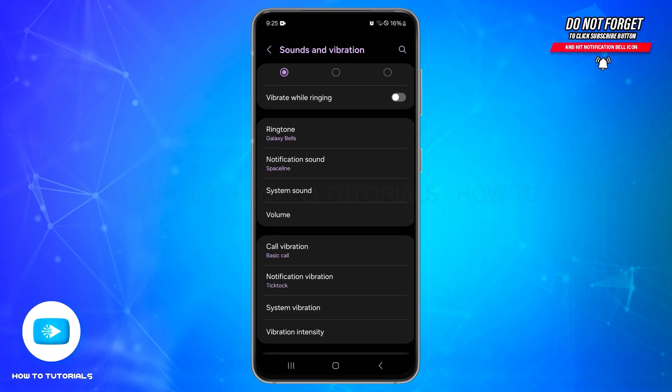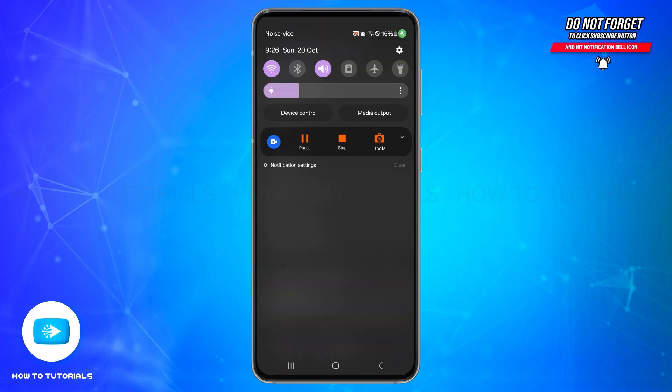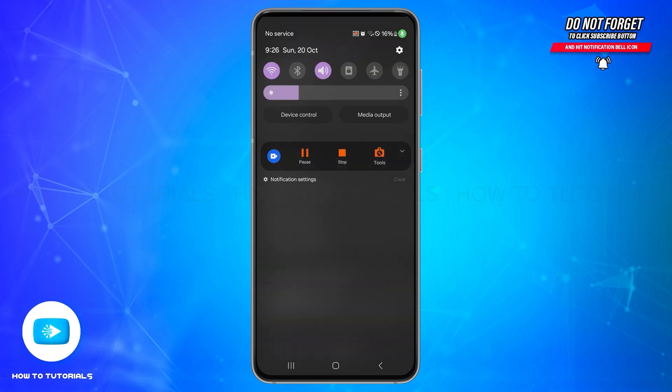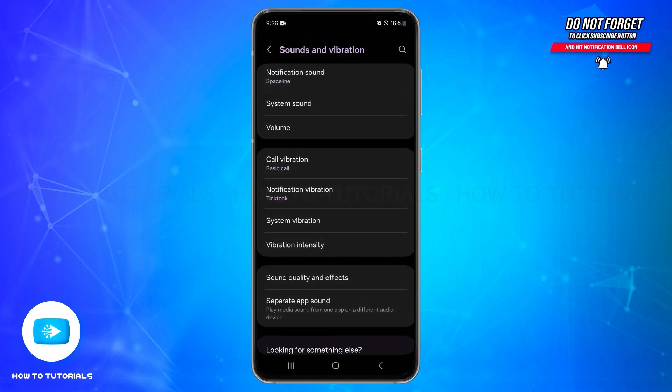If these methods do not work, you can also try turning on and off your airplane mode. Scroll down from the top and here turn on your airplane mode. Wait for a few seconds and then turn it off. This can sometimes reset audio settings. You'll also need to ensure that your phone software is up to date, as bugs related to headphone detection can be resolved in updates.